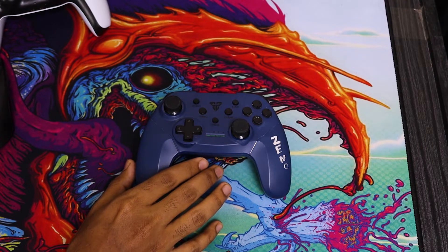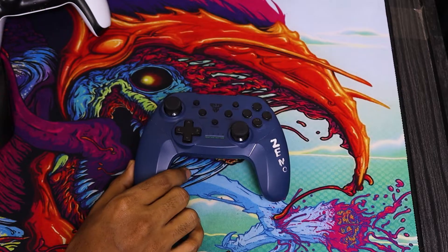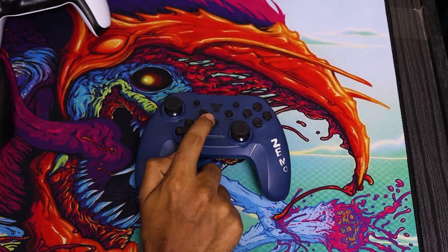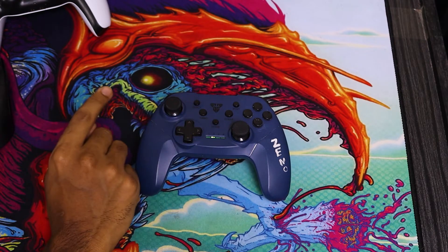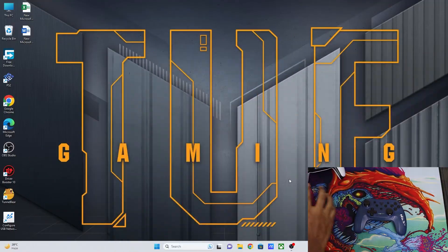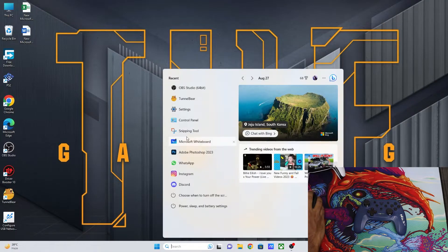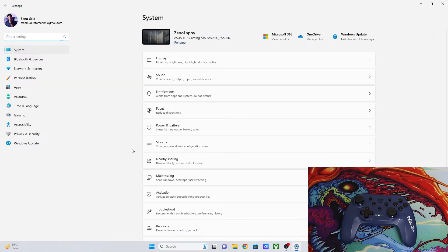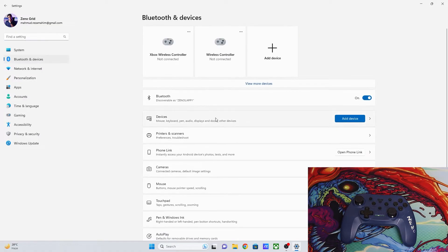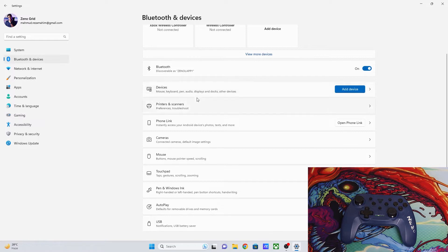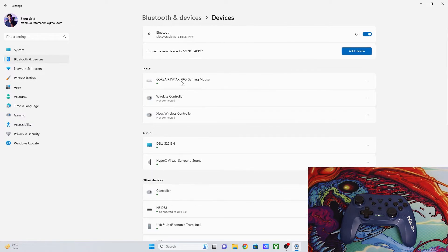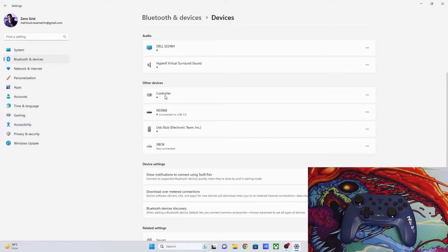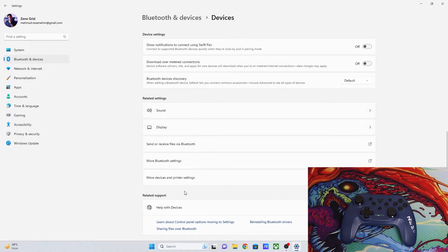Let's start with the XInput controller — this works for both wired and wireless connections. First, connect the controller to your PC. Once connected, go to Settings, then go to Bluetooth and Devices, then from there go to Devices. Here you can see the controller connected.